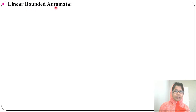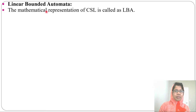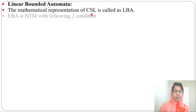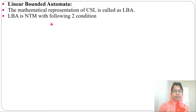Let's discuss Linear Bounded Automata. The mathematical representation of context-sensitive language is called Linear Bounded Automata. Linear Bounded Automata is a non-deterministic Turing machine with the following two conditions.